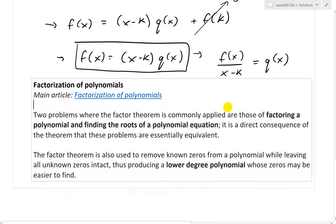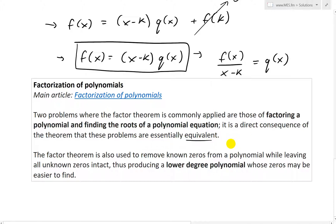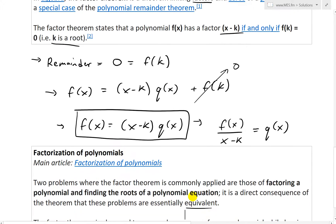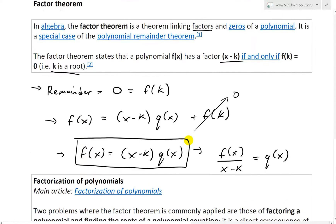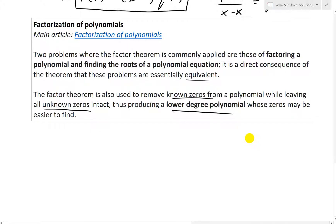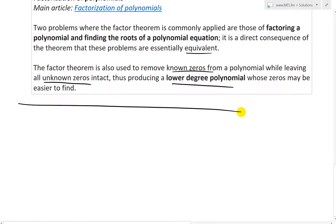We can use this factor theorem to factorize polynomials. From Wikipedia: two problems where the factor theorem is commonly applied are those of factoring a polynomial and finding the roots of a polynomial equation — it is a direct consequence that these problems are essentially equivalent. The factor theorem is also used to remove known zeros from a polynomial while leaving all unknown zeros intact, producing a lower degree polynomial whose zeros may be easier to find.